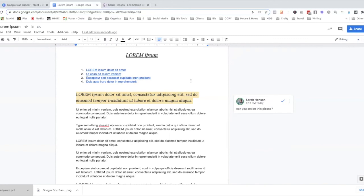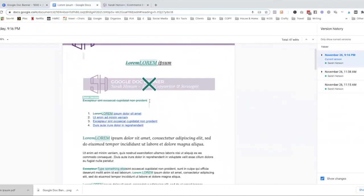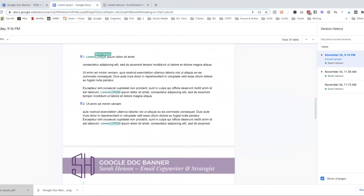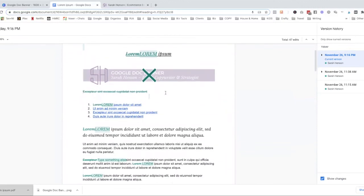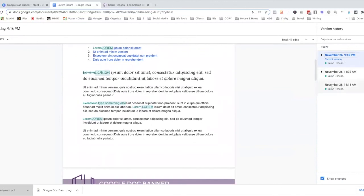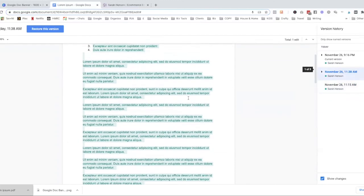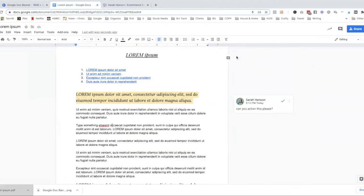Number twelve is version history. You can see when the last edit was made, and you can open the full version history to see a timeline of everything done in the document — including changes like capitalizations, adding or deleting images, inserting links, and deleting text. You can go all the way back to the original version of the doc, and if you want, you can restore any previous version. That timeline stays available for as long as you have the document.